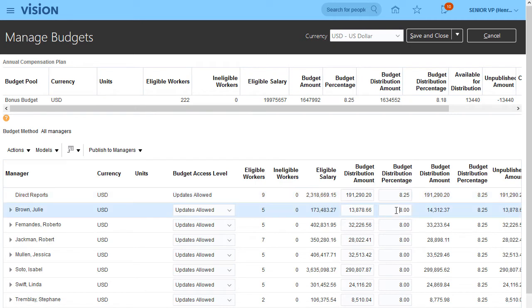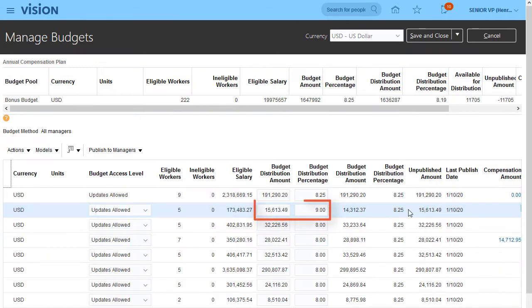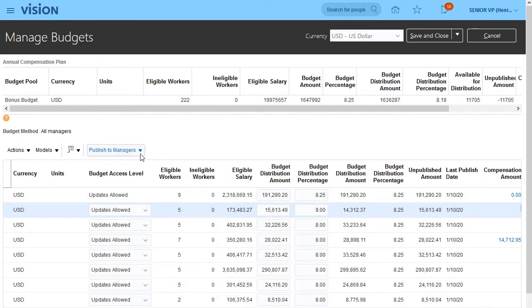I can enter a budget amount or percentage for each manager. I'm going to increase this budget to 9%. When I press Tab, I see the recalculated budget amount.